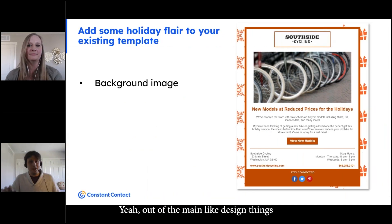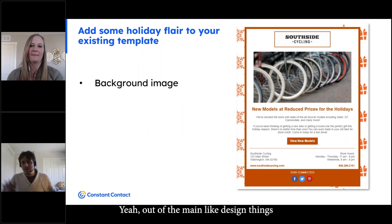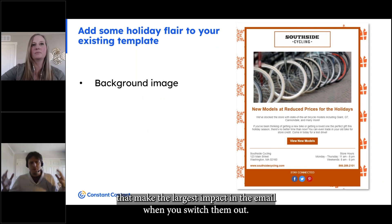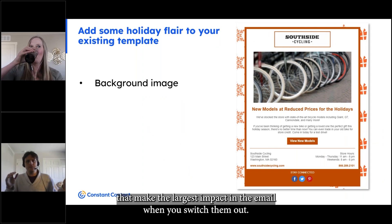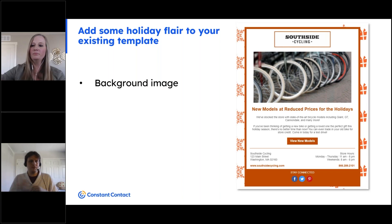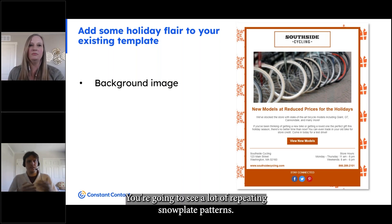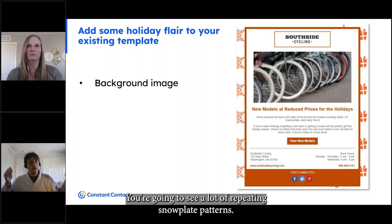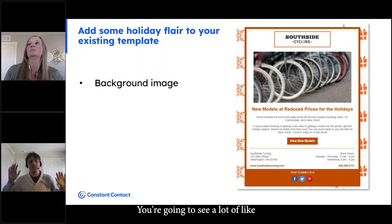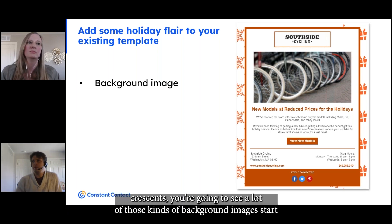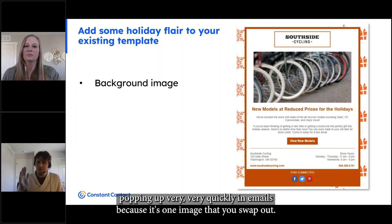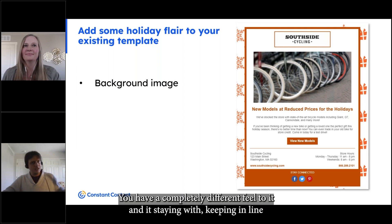Out of the main design things that make the largest impact in the email when you switch them out, the background image is definitely an easy win. You're going to see a lot of repeating snowflake patterns, a lot of presents — those kinds of background images start popping up very quickly in emails, because it's one image that you swap out and you have a completely different feel to it.